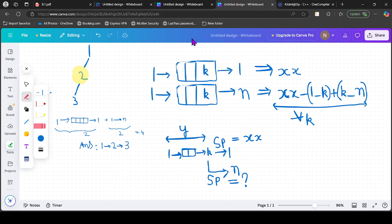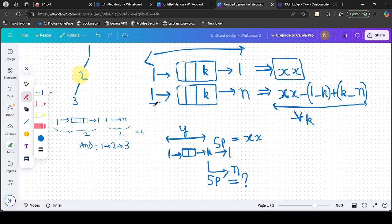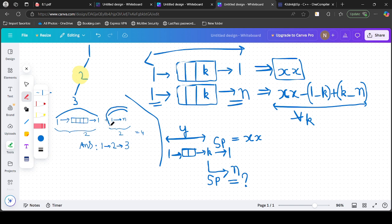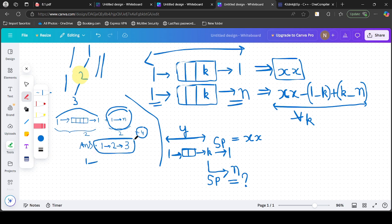We have now solved the sub-problem: finding the shortest path from 1 back to 1 by visiting all great nodes — call this answer xx. Note that simply multiplying the 1-to-N distances by 2 is wrong, since extra edges get wasted. Now we need to extend this to the actual problem: starting at 1, visiting all great nodes, and ending at N.